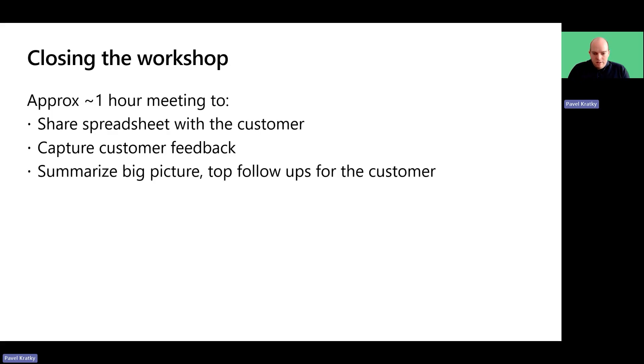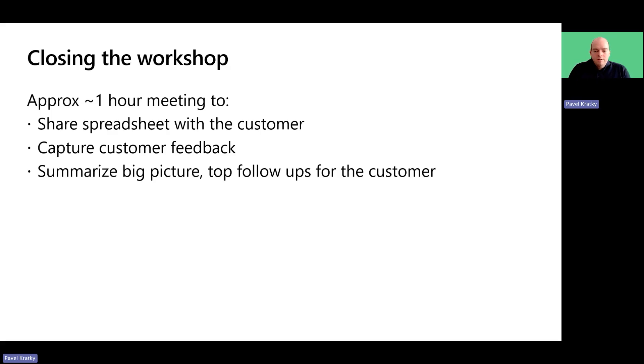In this meeting, summarize the big picture, highlighting the positive aspects of what the customer is doing, especially if their leadership is there. Also, identify the top three to five areas that need to focus on moving forward.